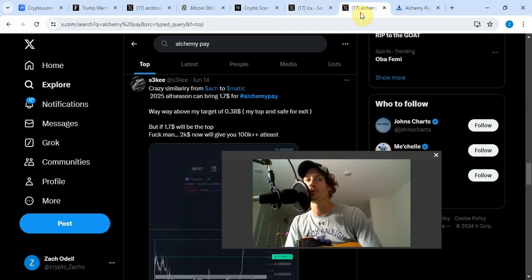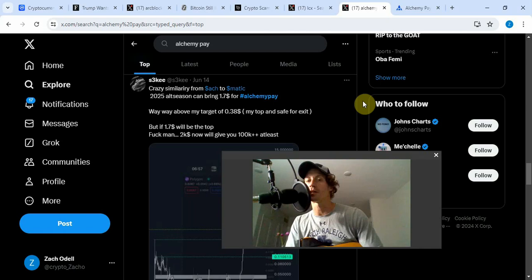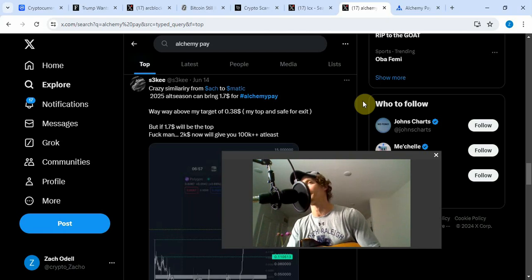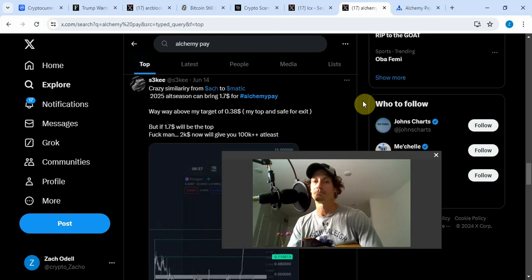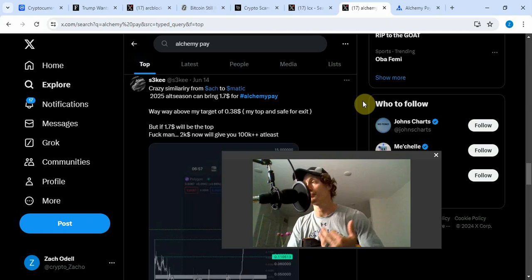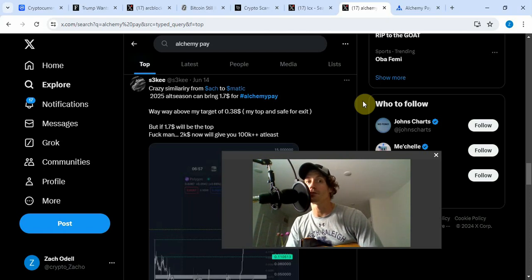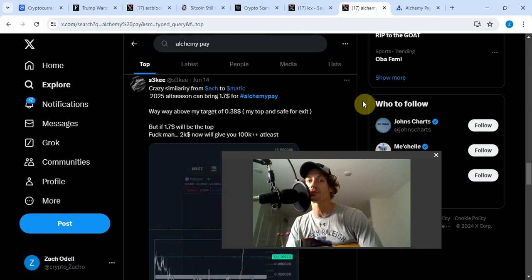Let me talk about Alchemy Pay real quick. I have my price prediction for Alchemy Pay probably around a dollar, but I think it could well surpass a dollar, maybe two or three. Crazy similarity from ACH to MATIC 2021 alt season can bring it to 1.7 dollars for Alchemy Pay, way above my target of 38 cents. But if 1.7 will be the top, 200K will give you a hundred thousand dollars at least.